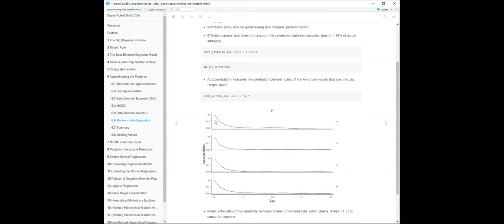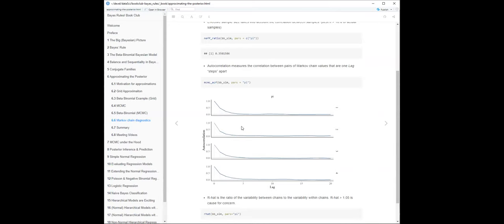The autocorrelation function is another diagnostic. A sign of good mixing is that the autocorrelation falls off quickly. It's the correlation between pairs of chain values that are lag steps apart - at lag zero it's one, at lag one the correlation with the previous value is something non-zero, and so on. The book explains it better, but the autocorrelation is a great tool for seeing whether chains are mixing well. Bad chains show autocorrelation that doesn't fall off fast at all.